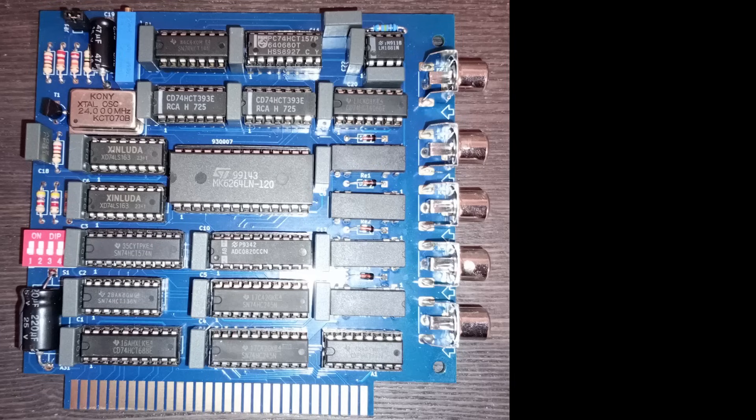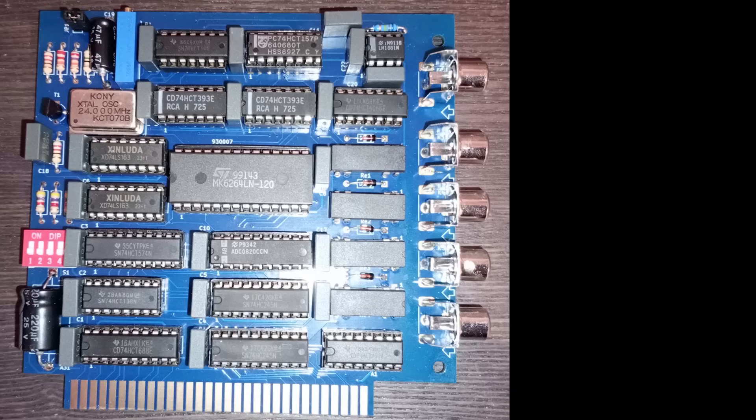So, how does this thing even work? It's a fairly basic digitizer, designed to work on even the slowest of computers, like a PC or XT class machine. Which seems like a silly system to grab true color images on, but okay.